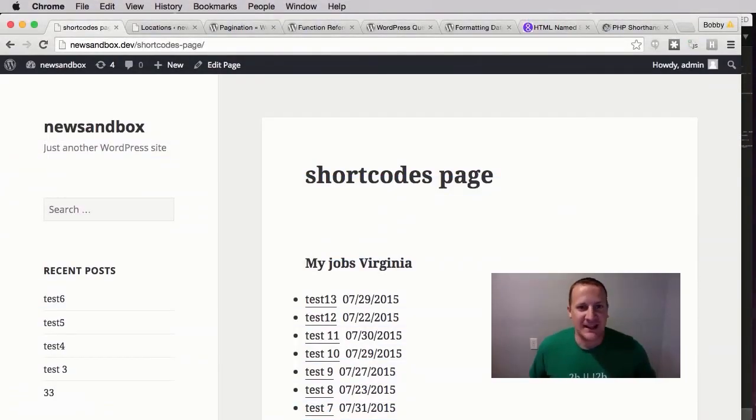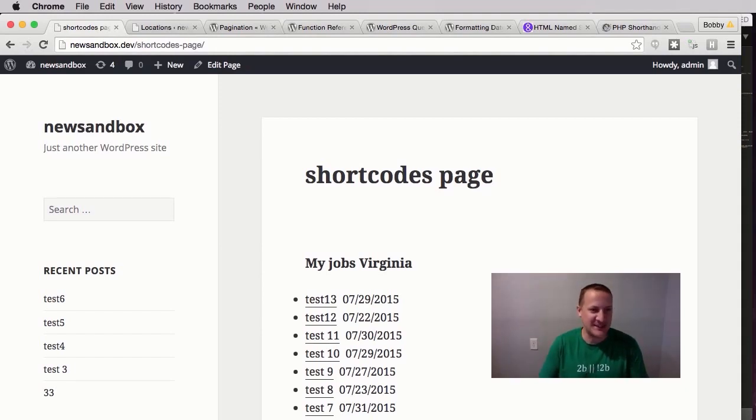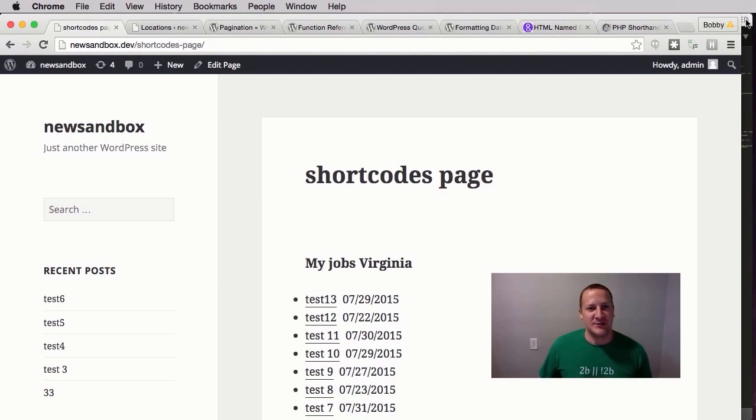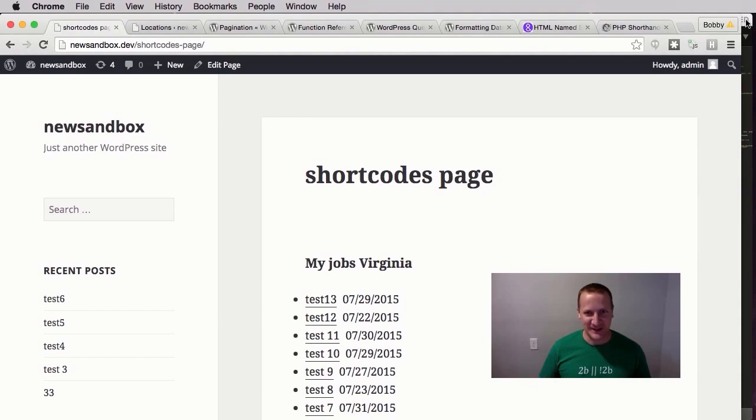Alright, so this is the last video in this shortcode. Cannot wait to get this part done. I hope you're as excited as I am to be on to a new topic. You know, I love shortcodes, but we need to get going. So this last part is we're going to add pagination.